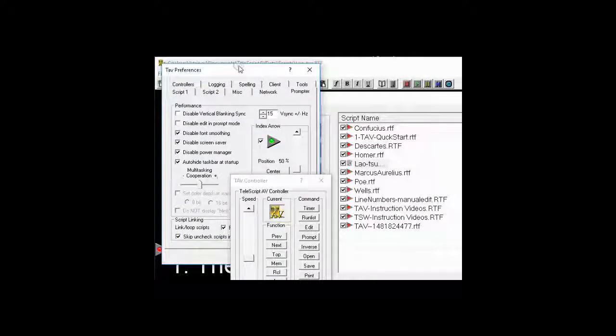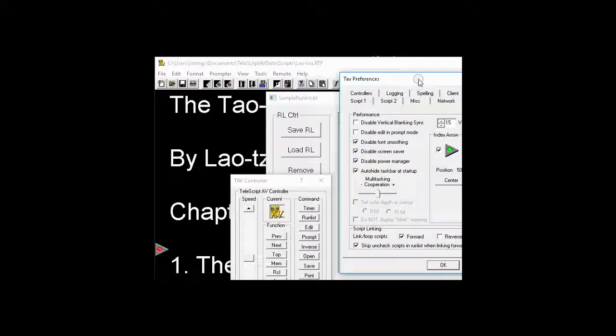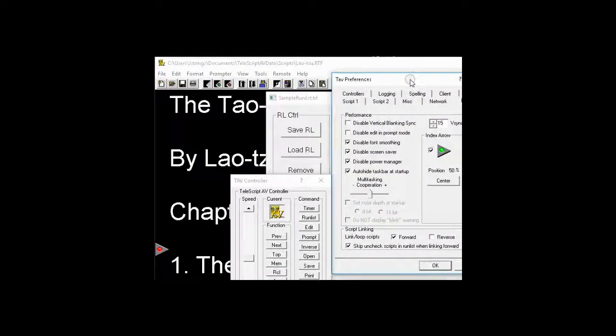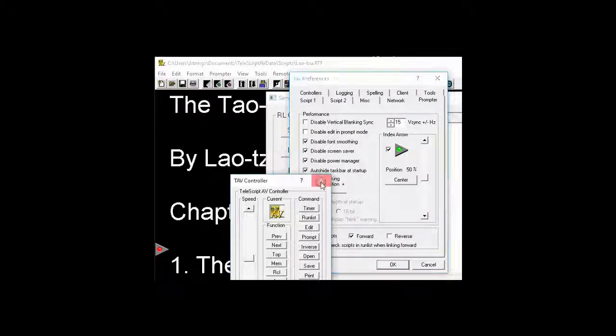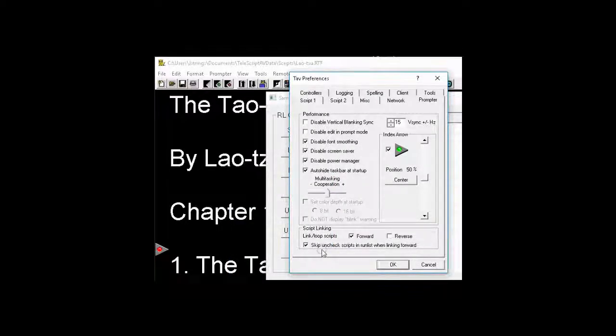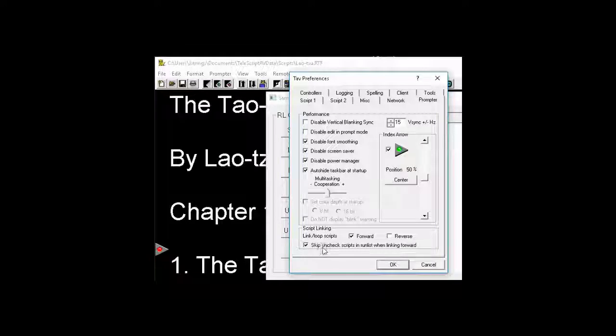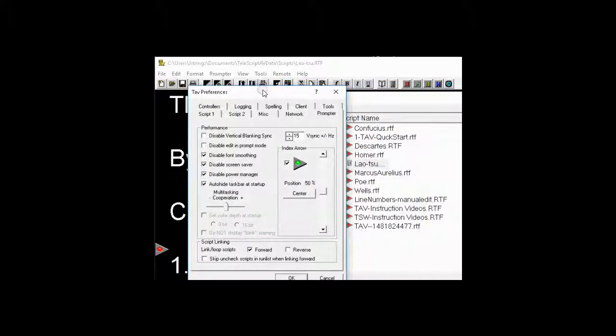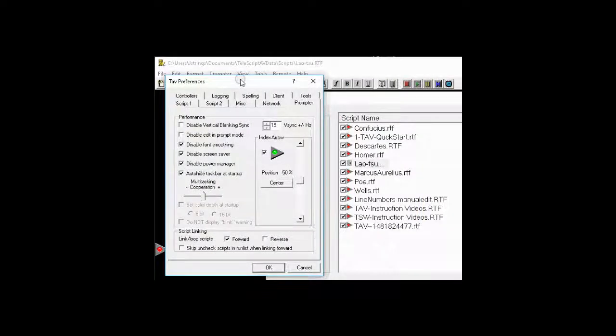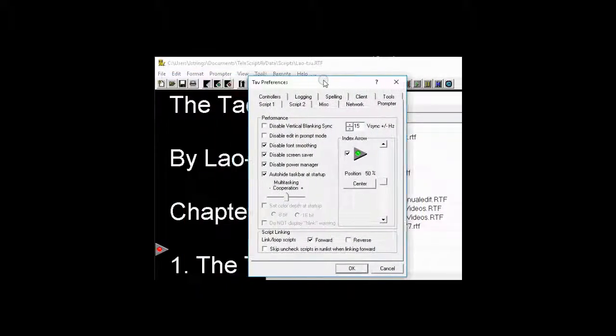Now, if I do not have that box checked, skip unchecked scripts, that's good grammar, skip unchecked scripts in Run List when linking forward. If I have that unchecked, it won't make any difference whether an item is checked in the Run List or not. It'll go ahead and run it.